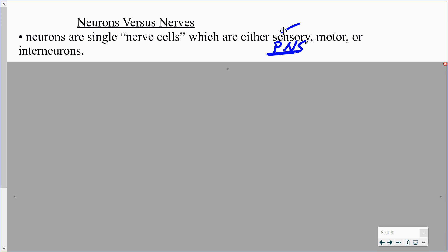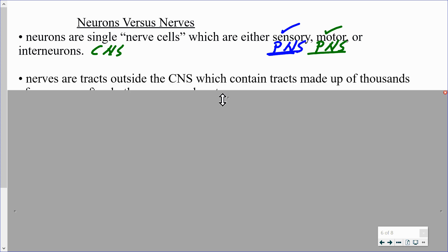For motor neurons, the direction is opposite. Motor information goes from the central nervous system toward the peripheral nervous system, responsible for the control of muscles and the control of glands. These are located primarily in the peripheral nervous system. When we talk about interneurons, these are restricted to only the central nervous system — the brain and the spinal cord.